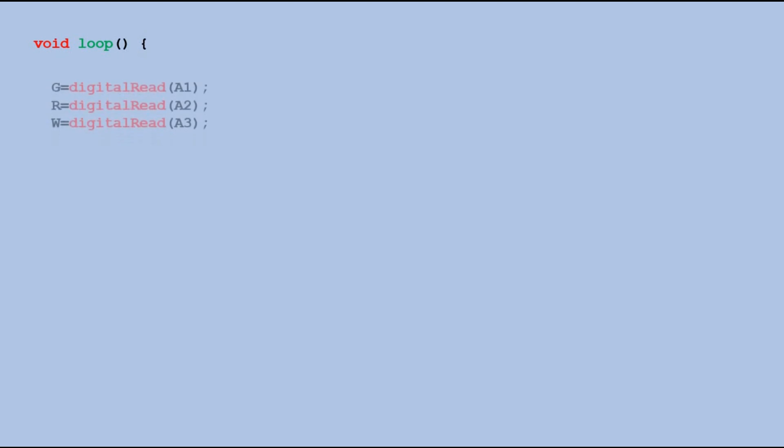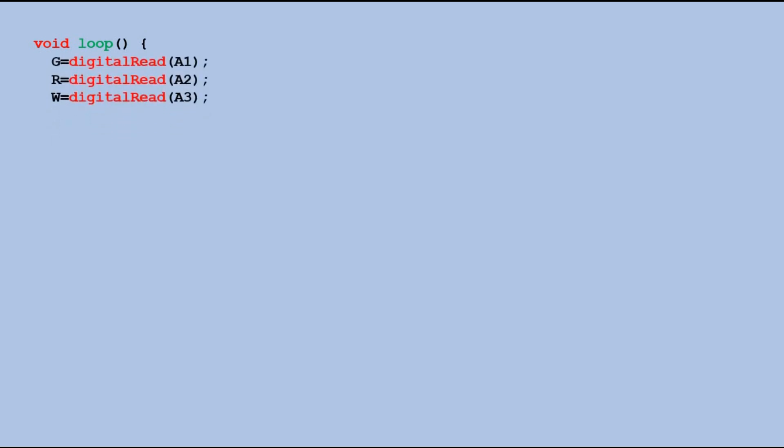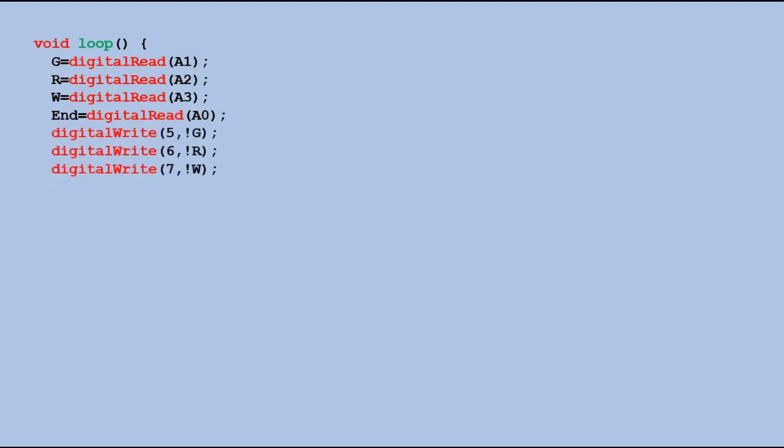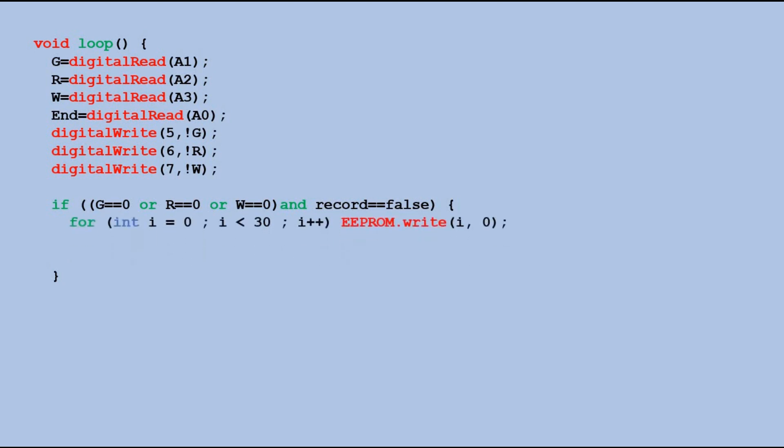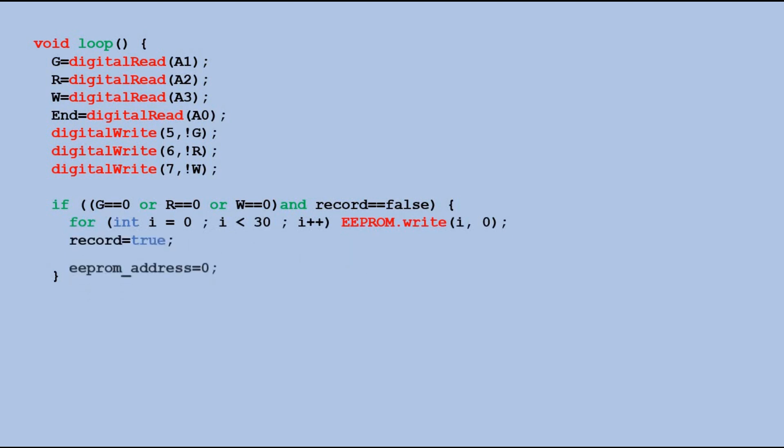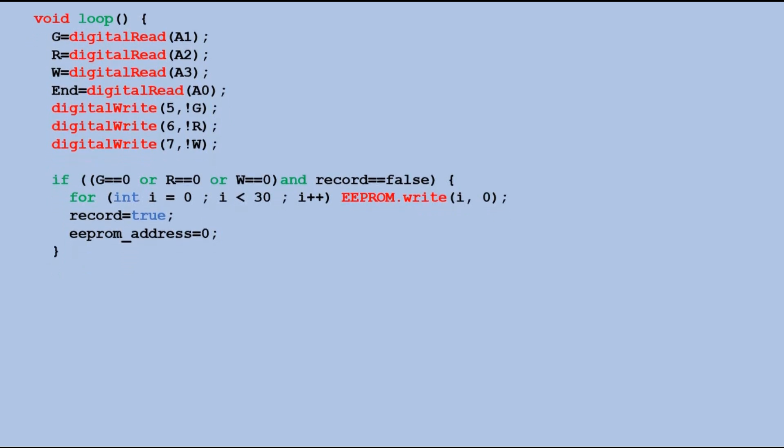In loop, we read the states of the buttons and save them into respective variables. Based on those states, we send the corresponding values to LEDs. LEDs are only lit when the corresponding button is pressed. If any of the buttons linked to the LEDs is pressed and we are not yet in the record mode, we clear the EEPROM by writing zero values to the first few cells of EEPROM. I erase first 30 cells, as I am not planning to record longer sequences. Then we enter record mode and set the EEPROM address to zero, so to the first cell.